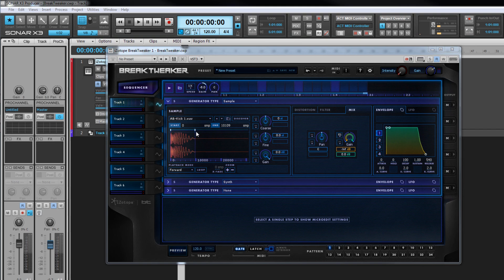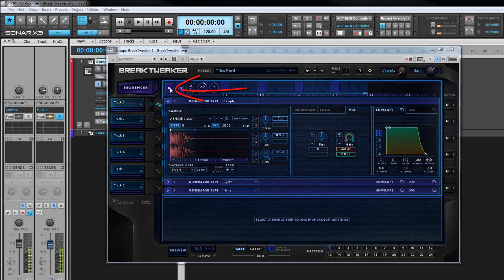Once these trim points are set only the section between them is played back. Click on the preview button or press the corresponding MIDI note on your controller to hear how it sounds. Remember track 1 is C1, track 2 C sharp 1 and so on.